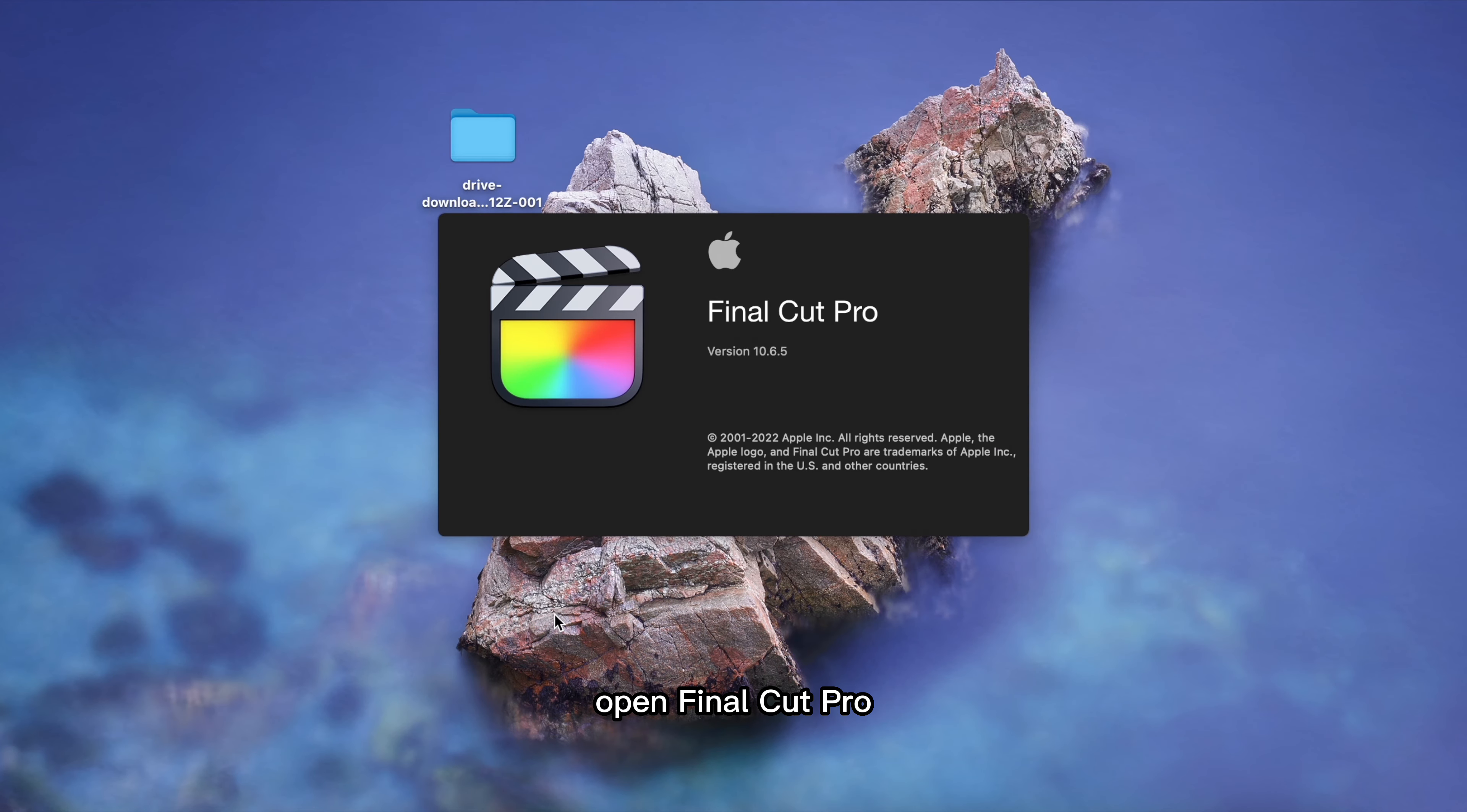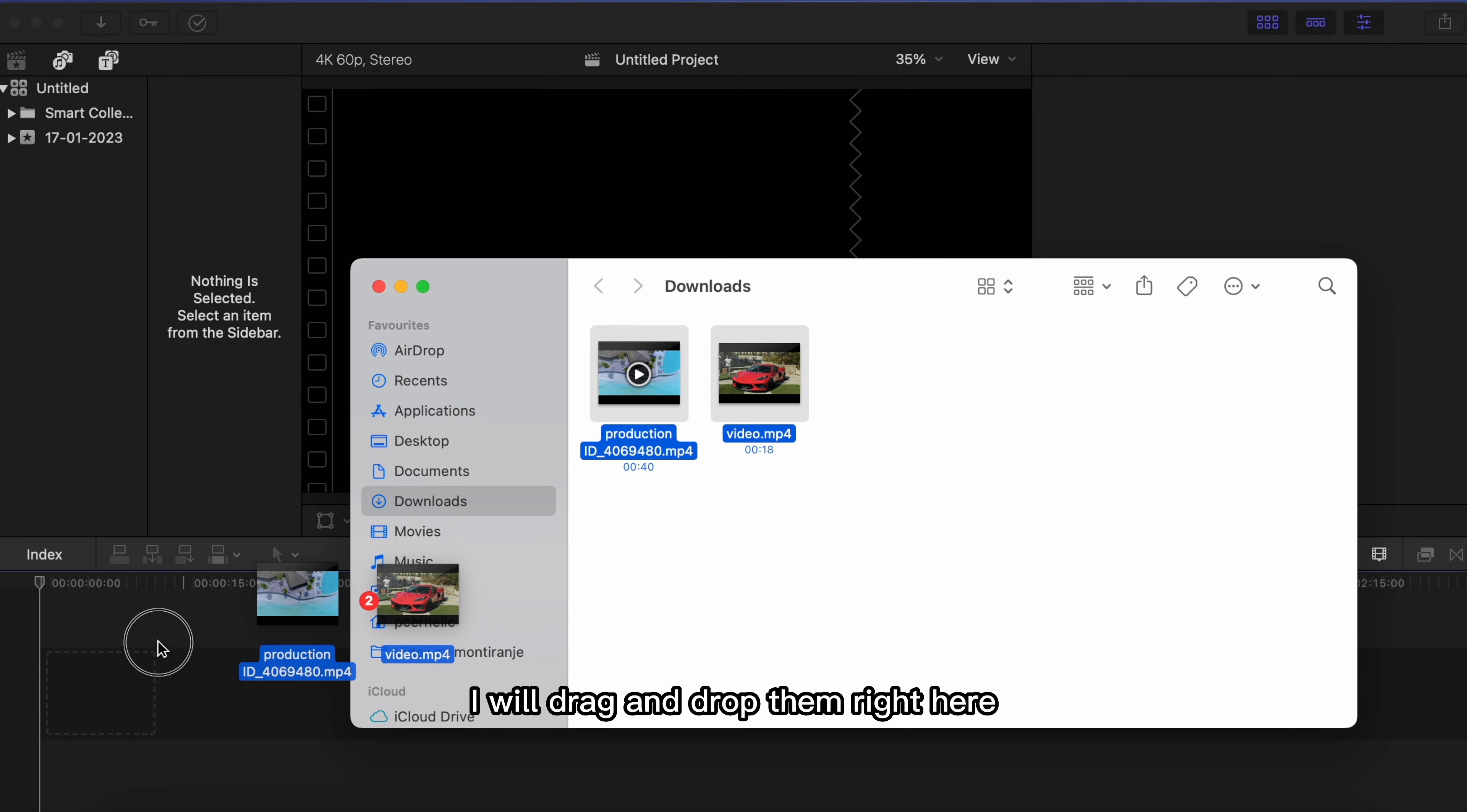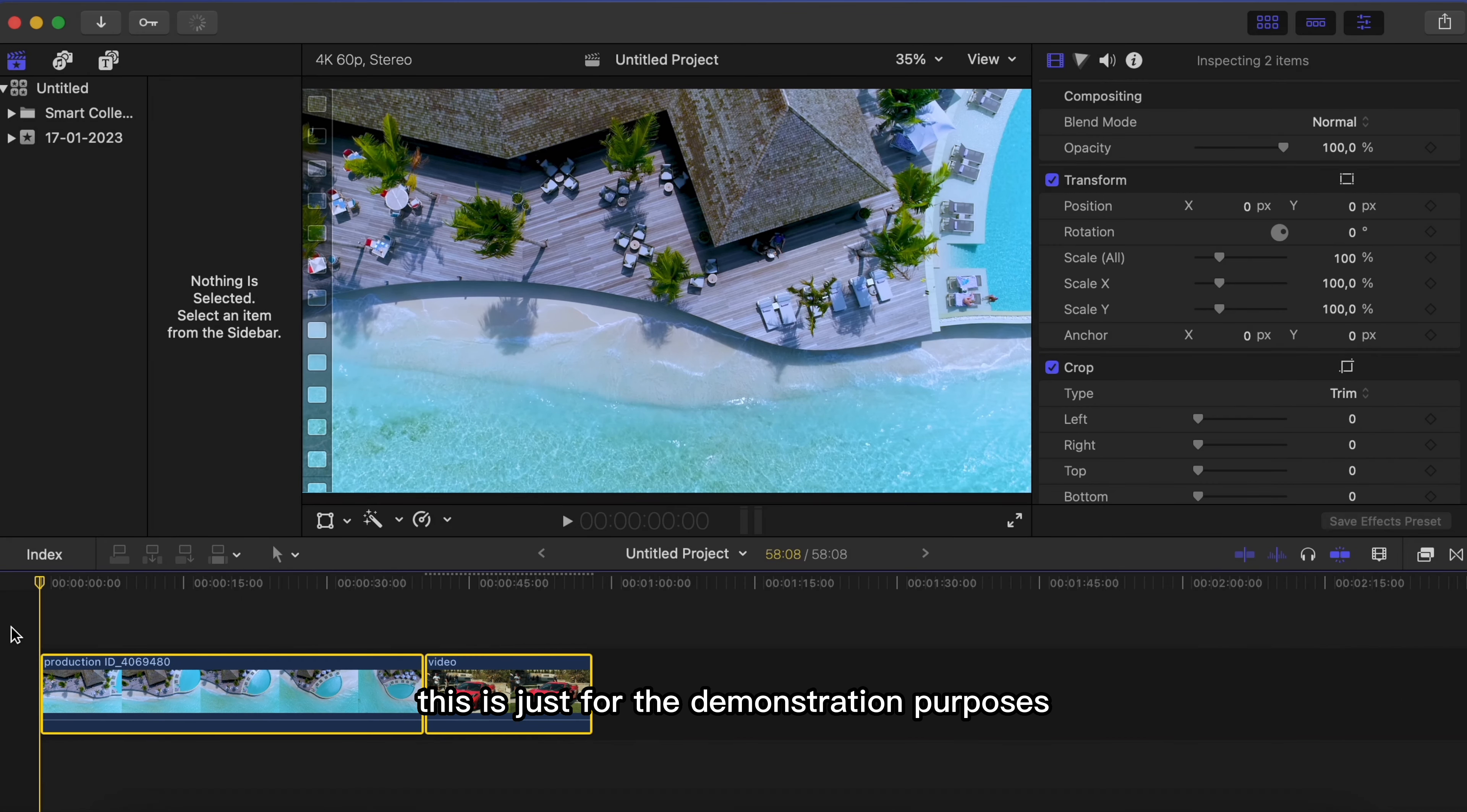Open Final Cut Pro. I need to import some clips. I will drag and drop them right here. This is just for the demonstration purposes.